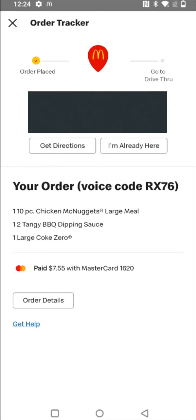And that'll wrap this one up. I hope this video was helpful going through the step-by-step process on how to complete an order or check out through the McDonald's app. I appreciate you guys stopping by — consider subscribing to the YouTube channel, and I'll see you back here next time.